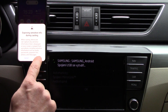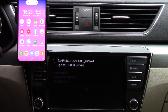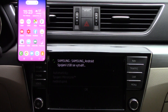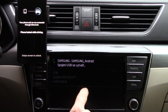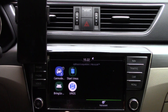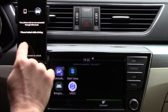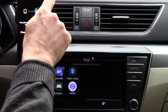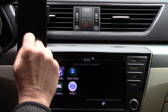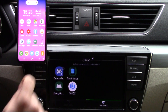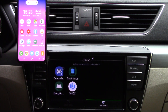Hi, have a nice day with floating apps for auto. My name is Miloš, and now we will see how to calibrate your car screen touch for your phone screen.